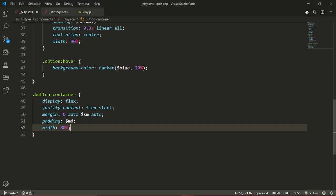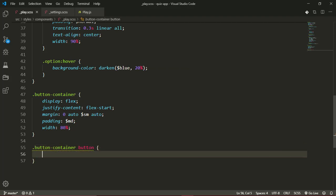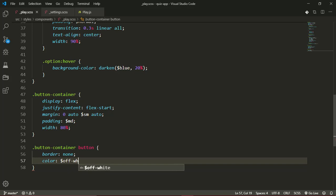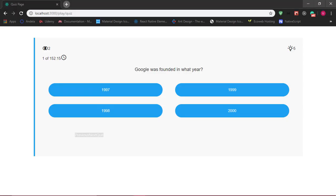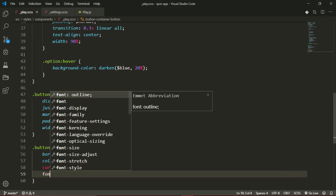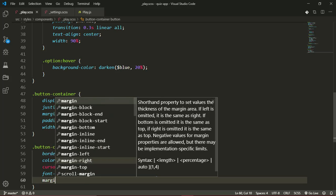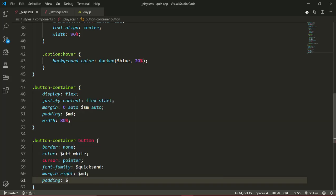For each button inside the button container, the buttons will have border none, a color of white, a cursor of pointer, a font-family of Quicksand, a margin-right of medium, and padding of extra-small on the top and bottom and small on the left and right.